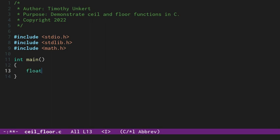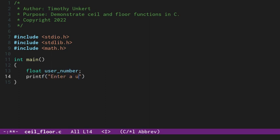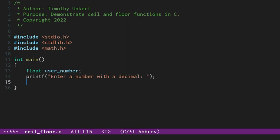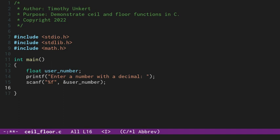Okay, so let's create a float. We'll call this user_number, a number that the user will input. And we'll printf and say something like, enter a number with a decimal. And then we'll scanf and scan in the user_number. We have to put that ampersand there so that we don't run into any issues.